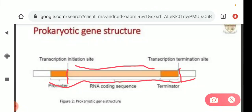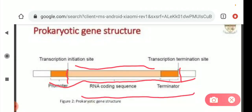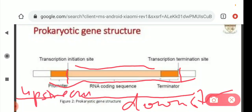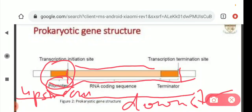To the right of the initiation site is called downstream, and from upward it is called upstream. The promoter region lies at the upstream of the transcription initiation site — transcription starts from this transcription initiation site. This promoter region is for binding of RNA polymerase.